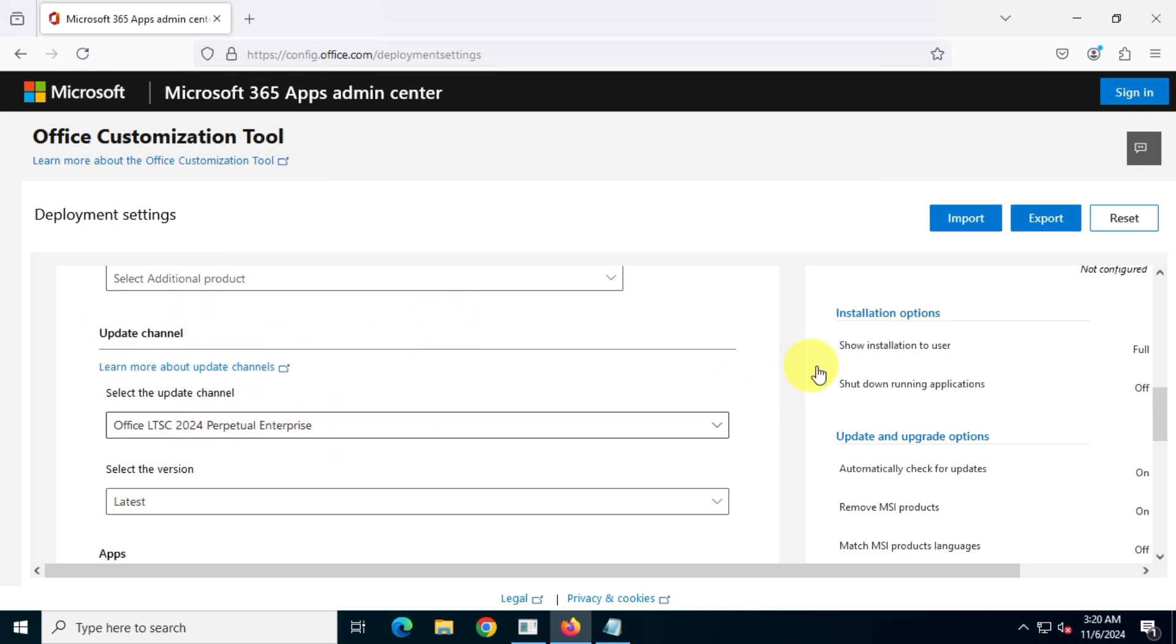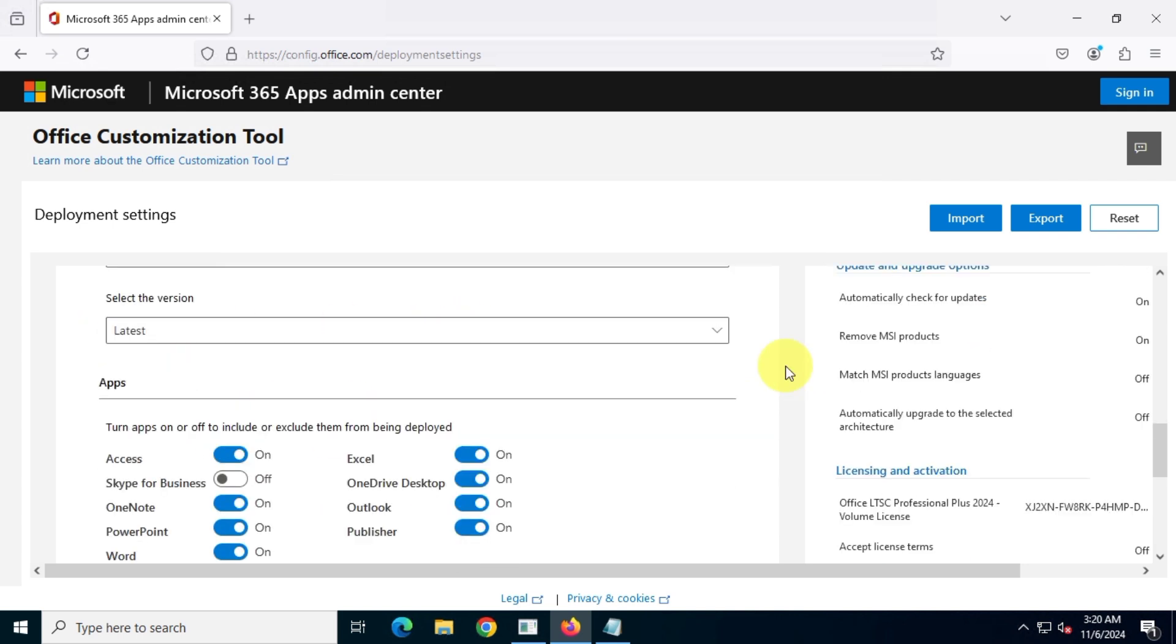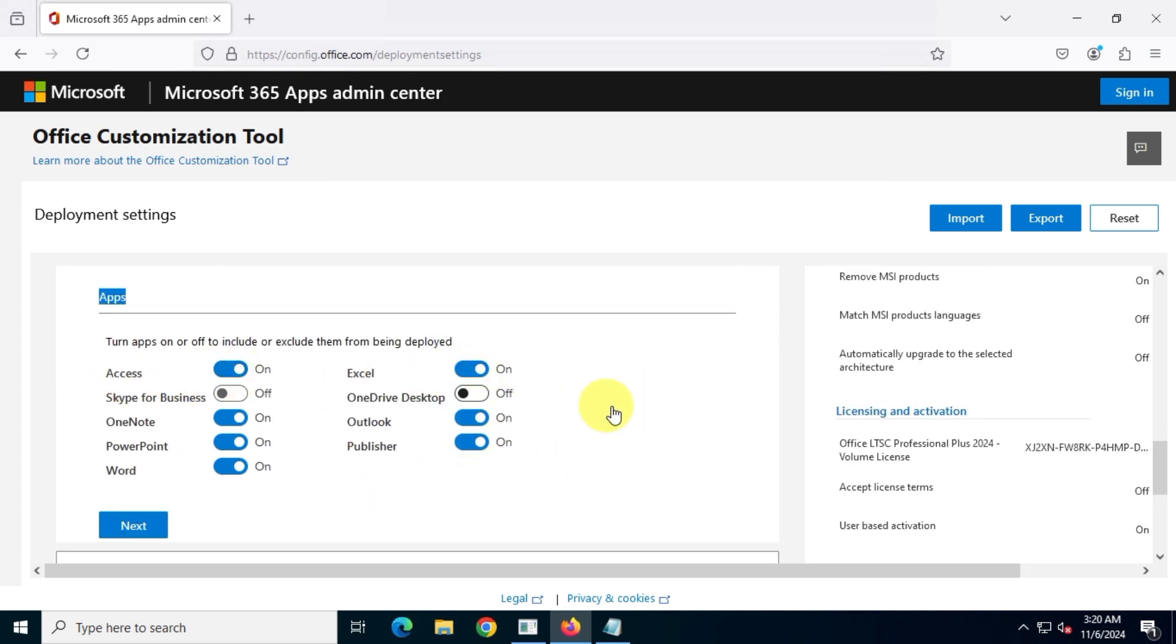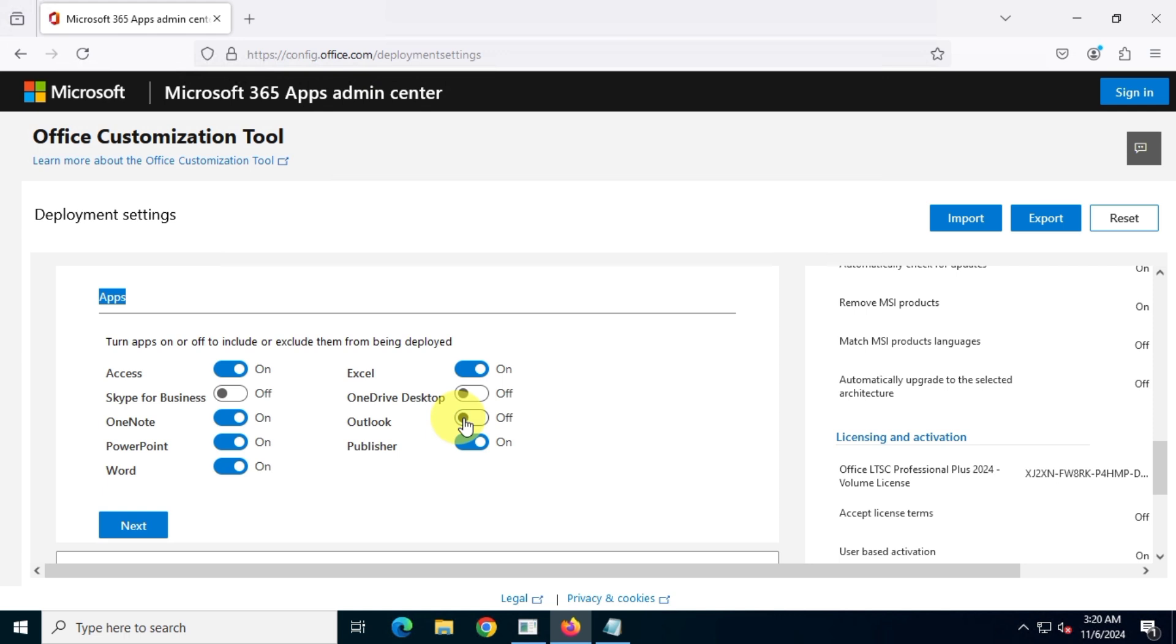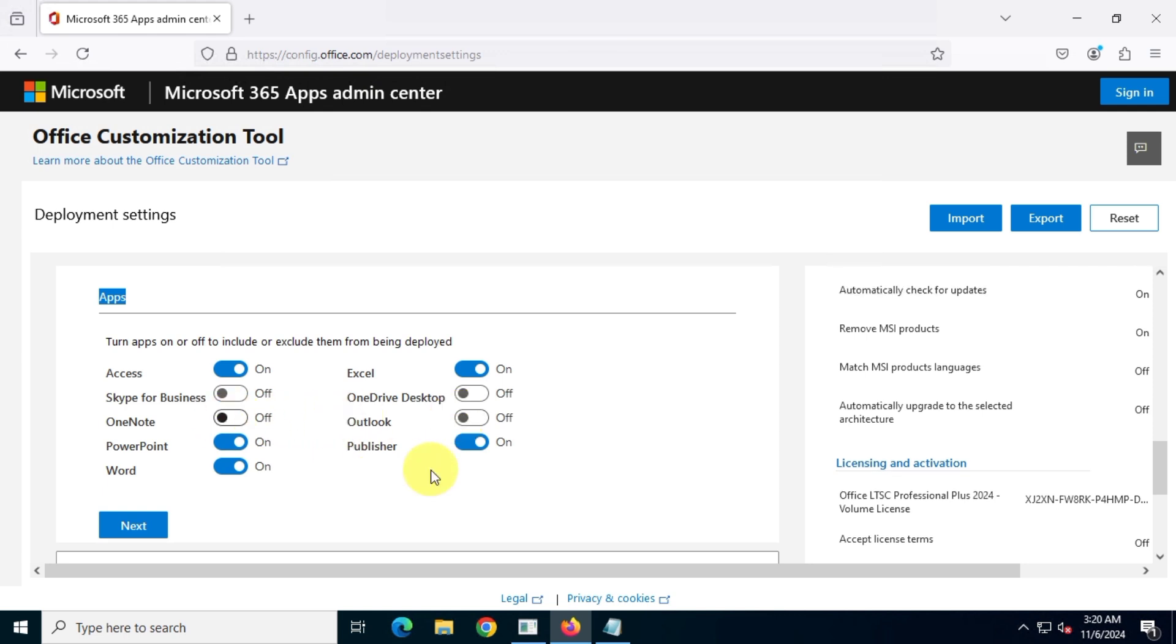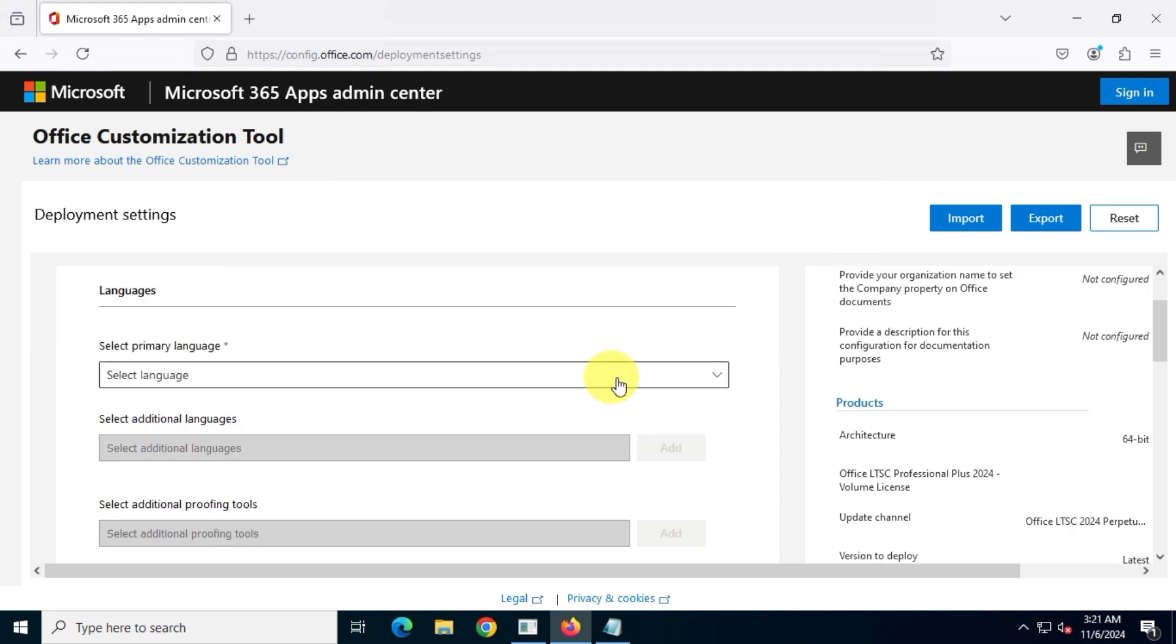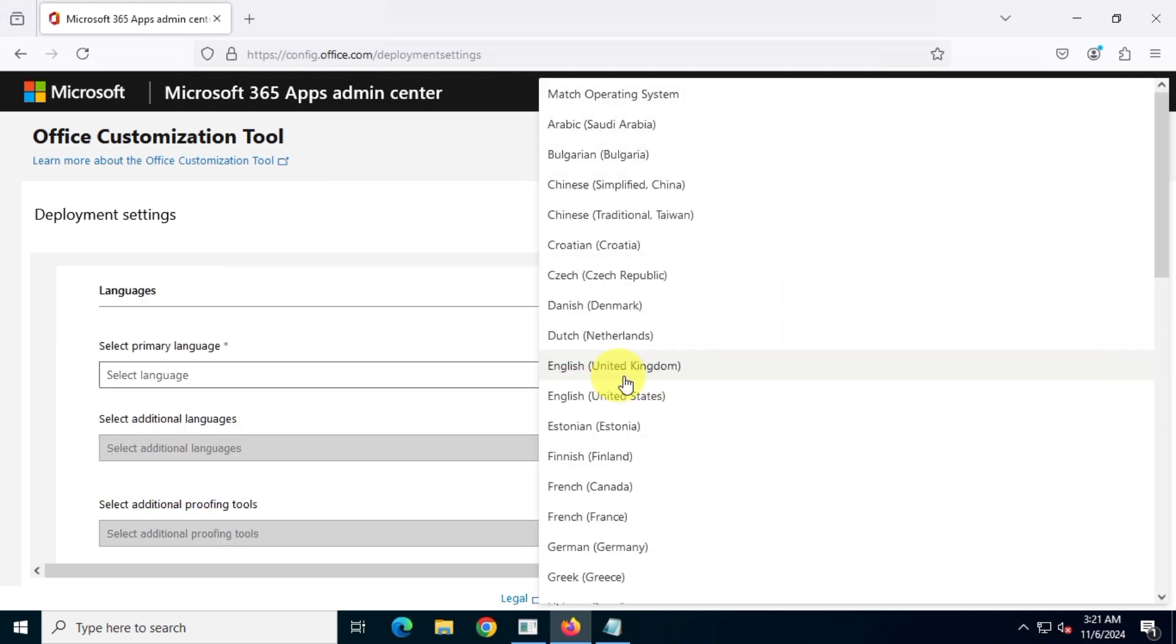I'm going to select the perpetual channel as my update channel. In the apps section, choose your desired apps. You can skip any app that you don't want to install. I'll select English as the preferred language for my Office suite.